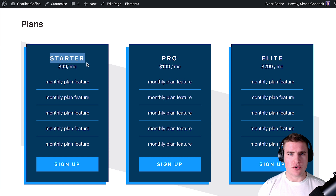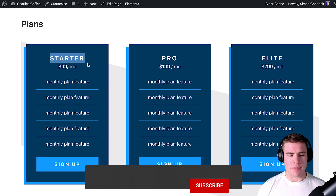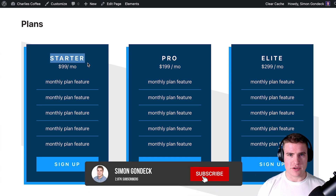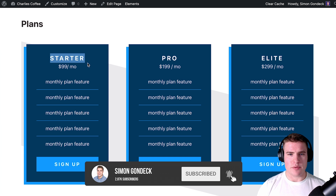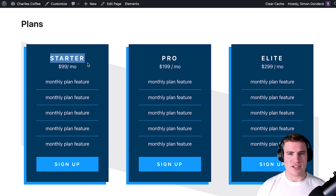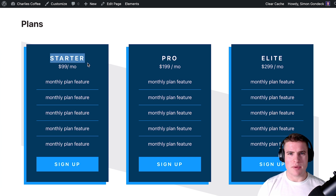So let's say I want to offer this starter plan as a free trial and the customer pays zero dollars and they have a one month free trial. Then 30 days or one month later they will be billed for $99. I also want to notify the customer seven days or three days before that they have an upcoming renewal payment.